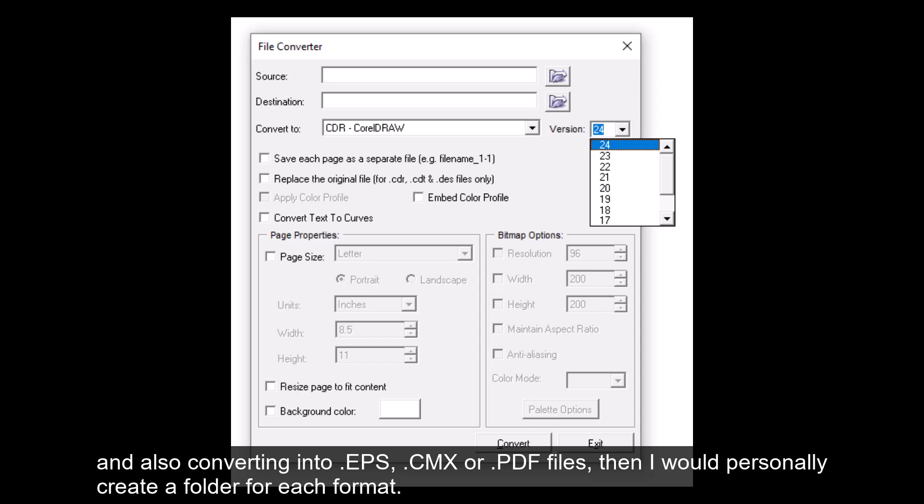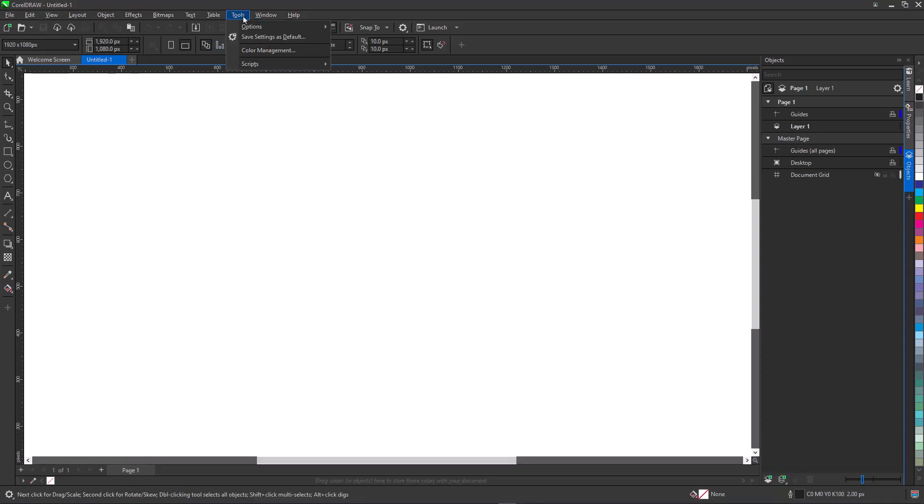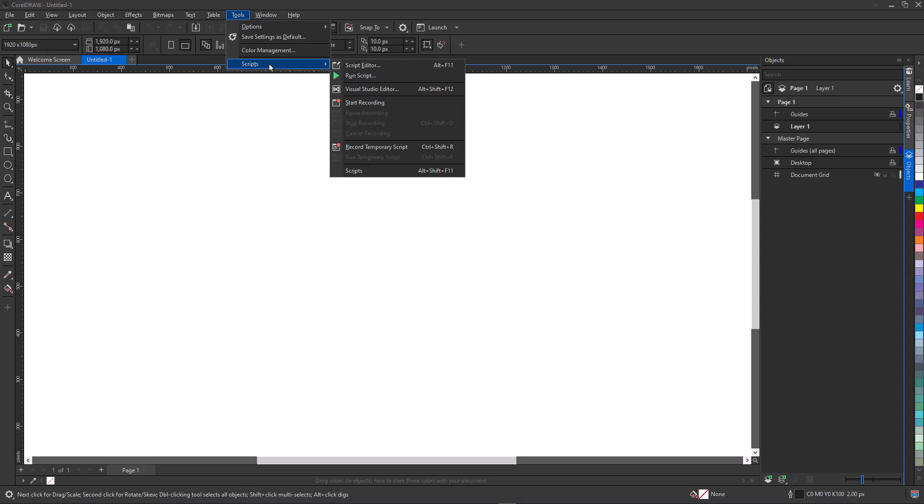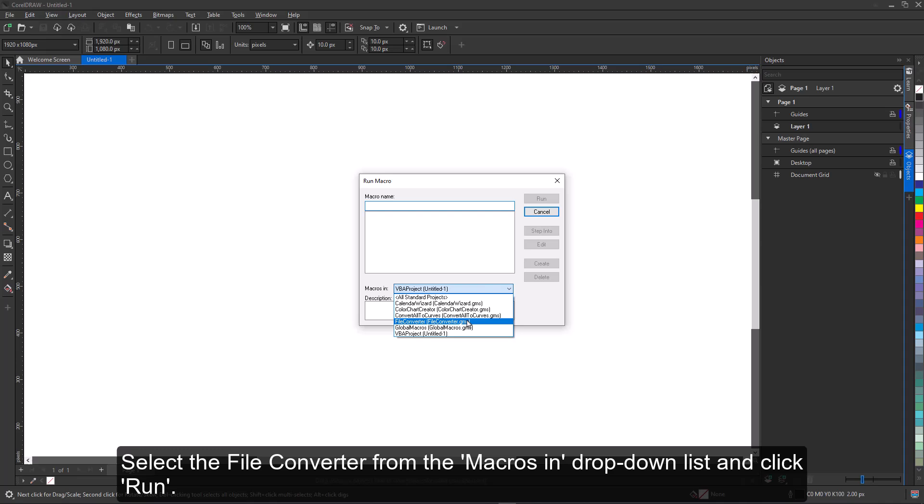The File Converter script can be found under Tools, Scripts, Run Script. Select the File Converter from the macros dropdown list and click Run.